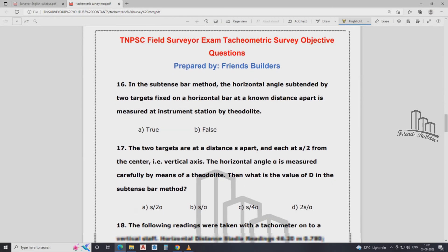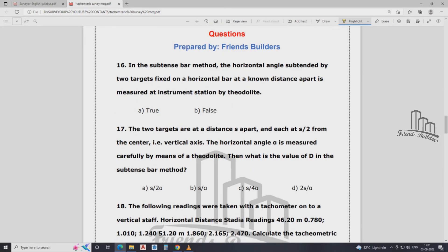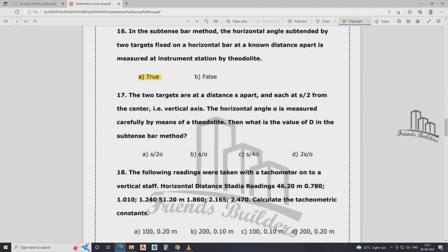We are talking about the horizontal angle measured by the subtense bar method. Two targets are fixed at a distance apart, and the horizontal angle theta is measured carefully using a theodolite. The formula for the subtense bar method is D = s divided by theta.